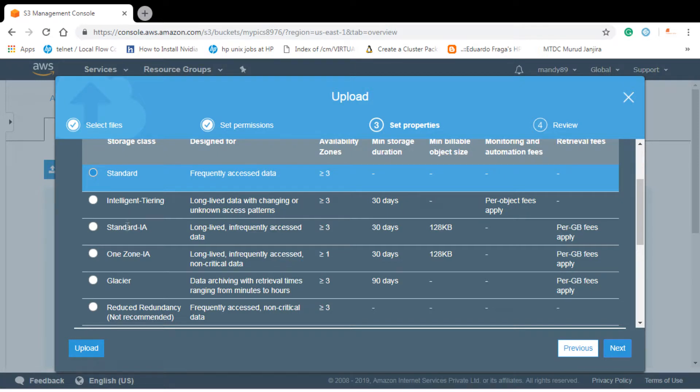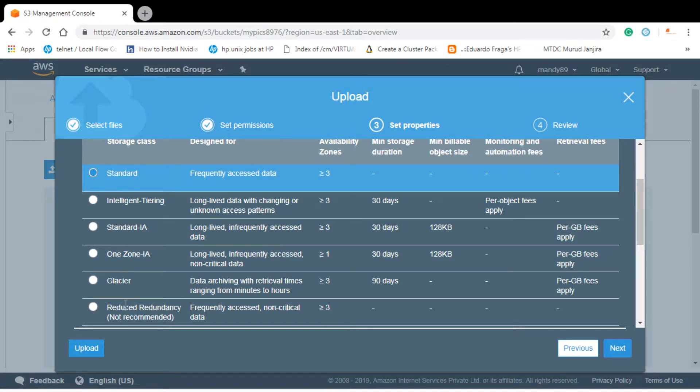Similarly you can select other ones like standard infrequent access and one zone infrequent access. As we have already discussed this, we won't discuss it anymore. So let's select the standard one, that is the default one.